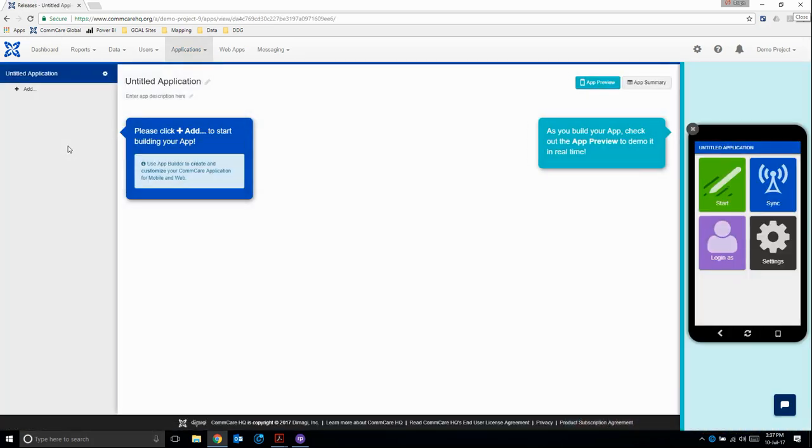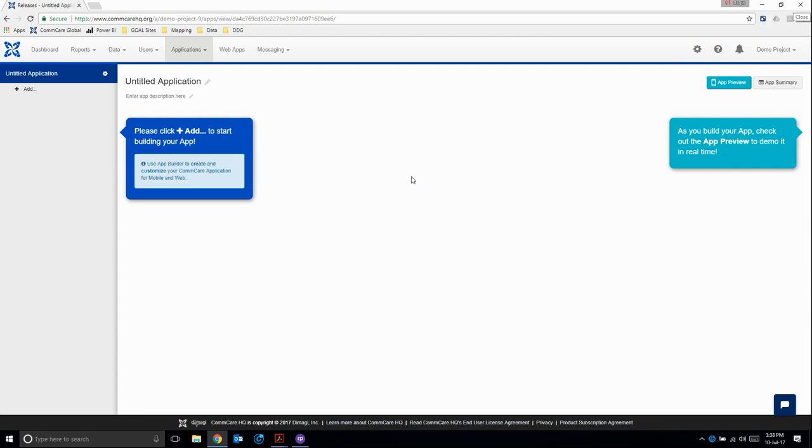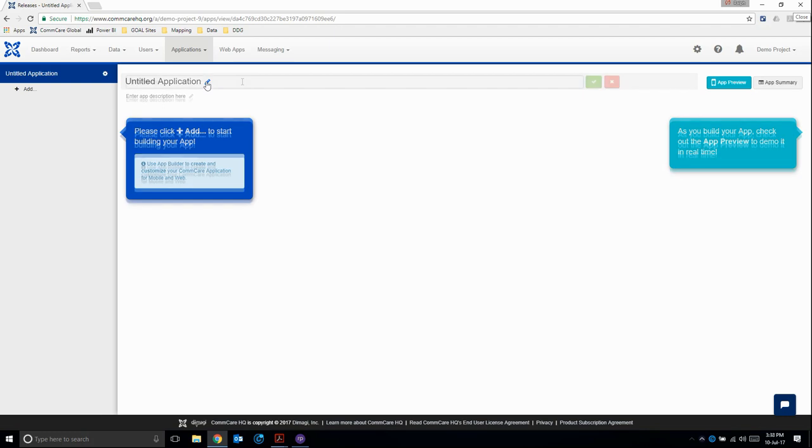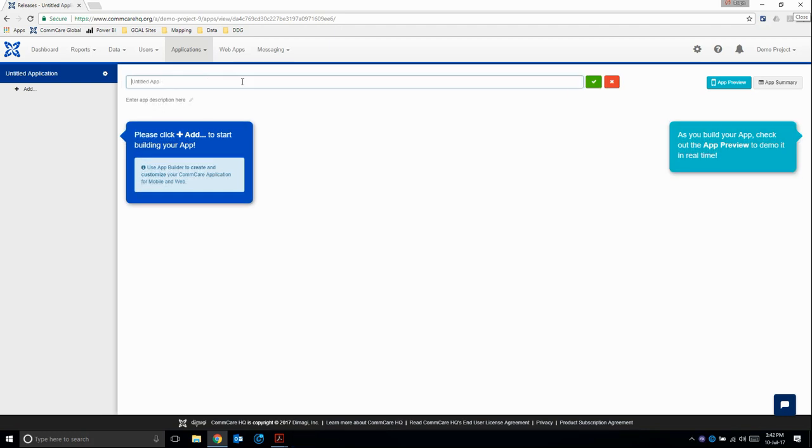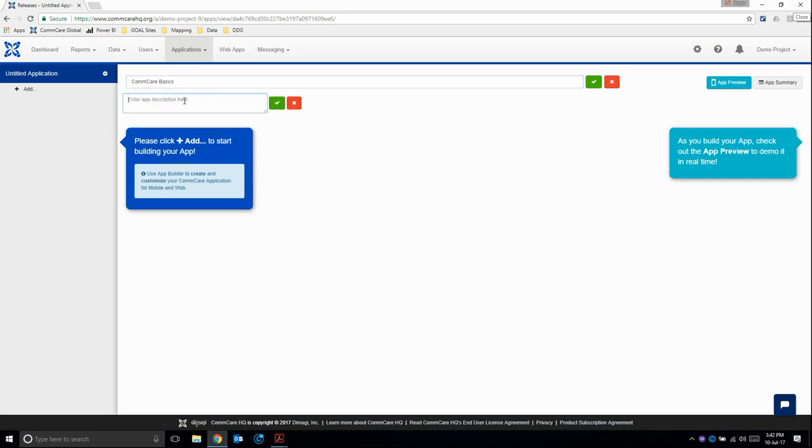Great, this brings us to the form editor. Here we can do our application previews. I'm just going to click this away because it's taking up space and we're going to do this in BlueStacks anyway. First thing we'll do is name our application. We'll name this application ComCare Basics. In the app description, we'll write just a simple form. Then we need to save both.